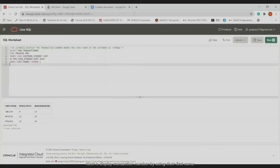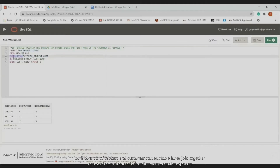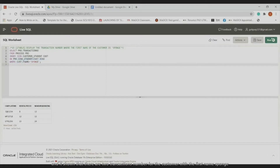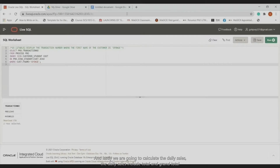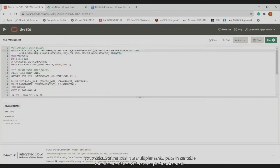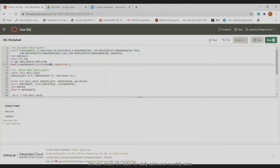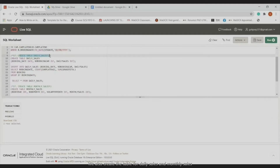Next, we display the transaction number using the customer's first name. This involves joining the process and customer/student tables, filtering by first name equal to 'Sponge'. The result shows two transaction numbers for the customer named Sponge. Lastly, we calculate daily sales including the total and grand total — the total is obtained by multiplying the rental price from the car table by the number of hours in the booking table, and for the grand total we add 6% SST.